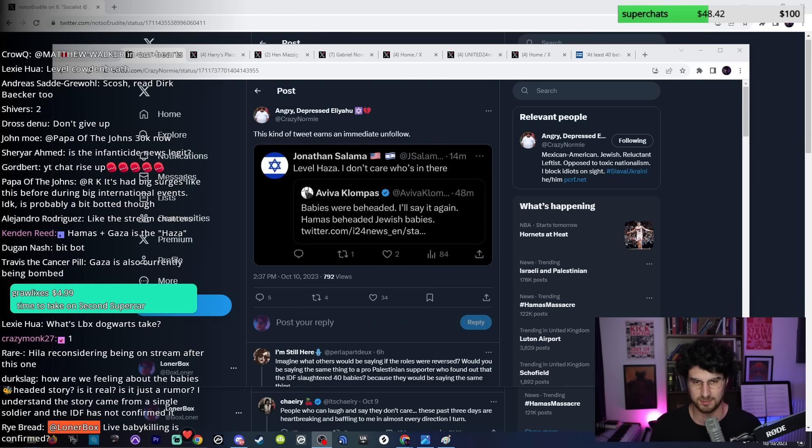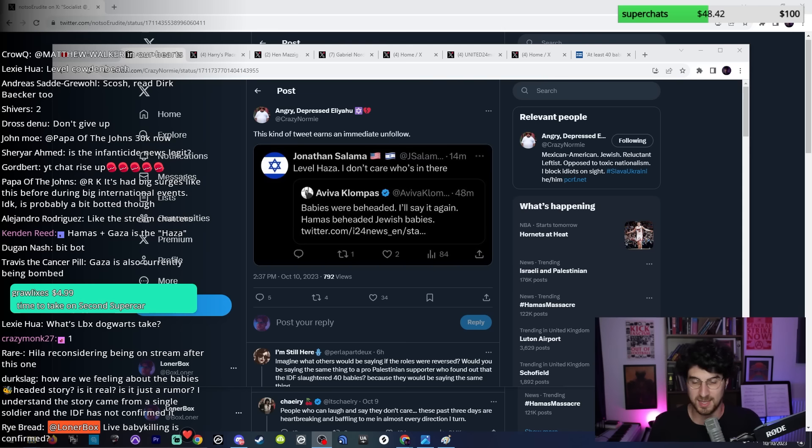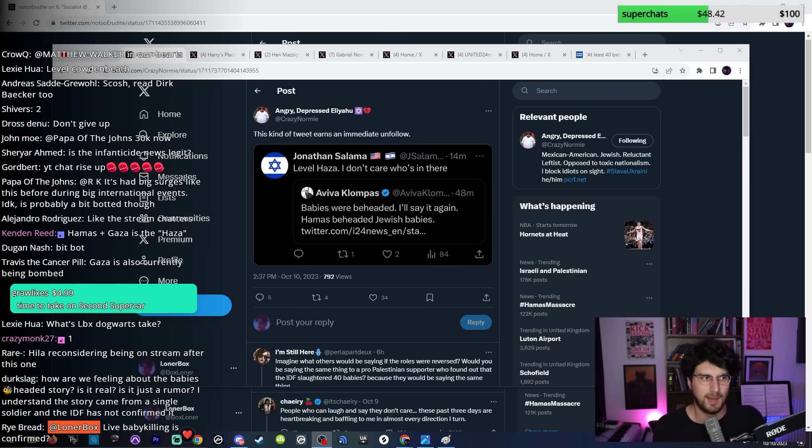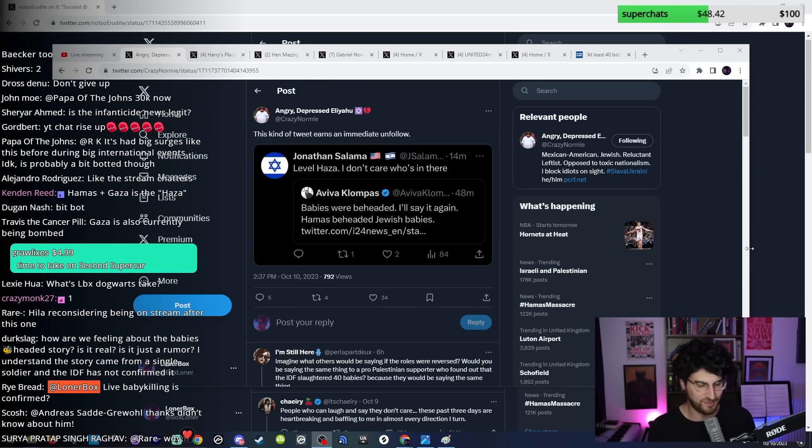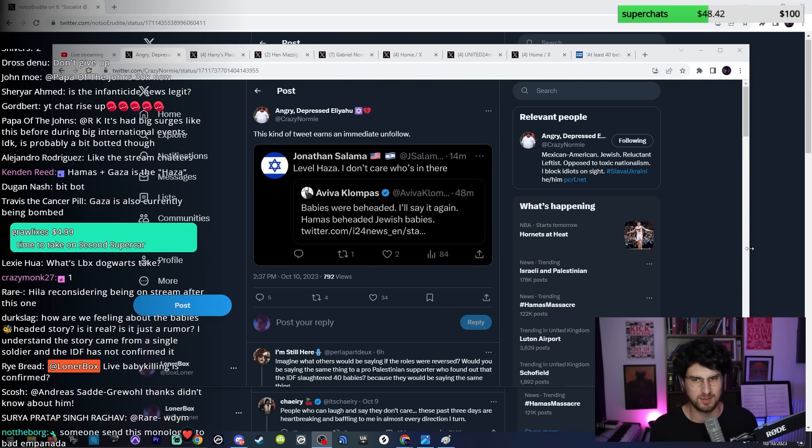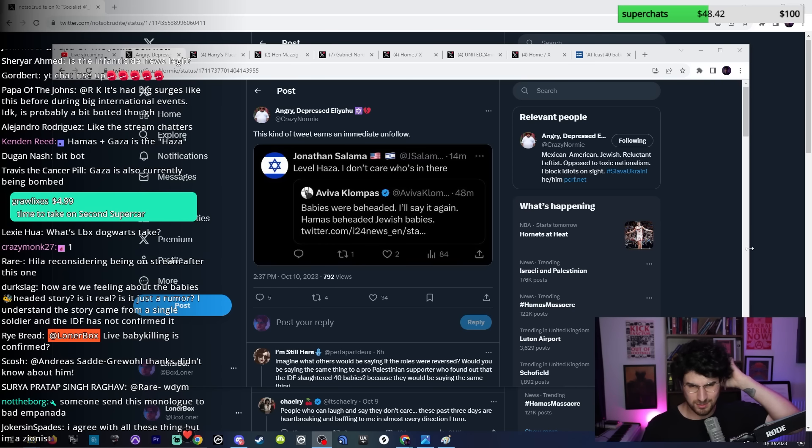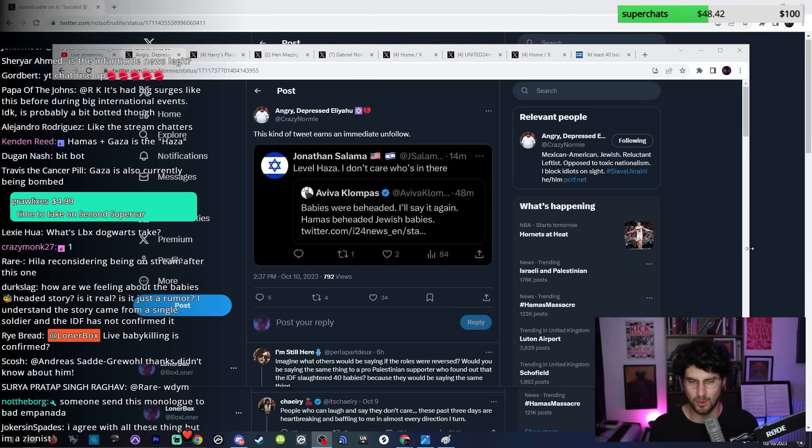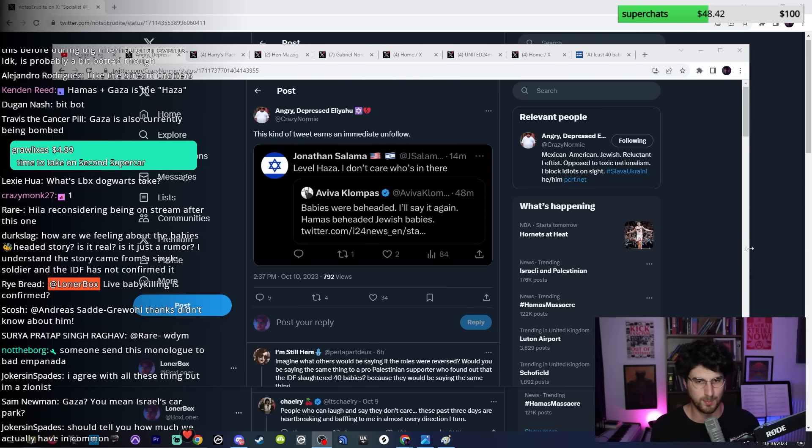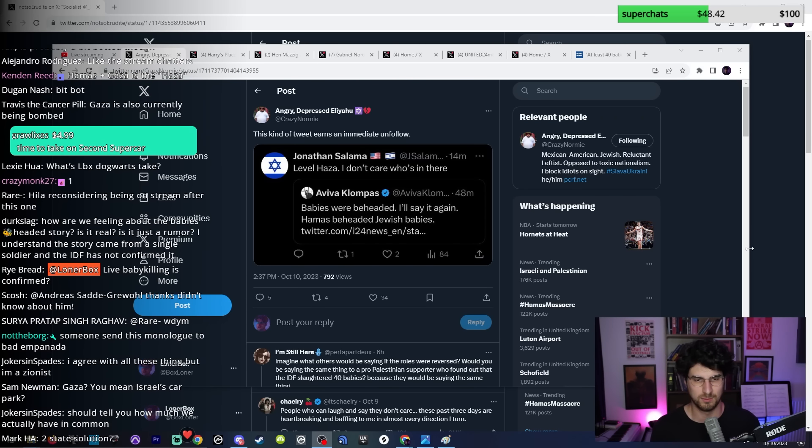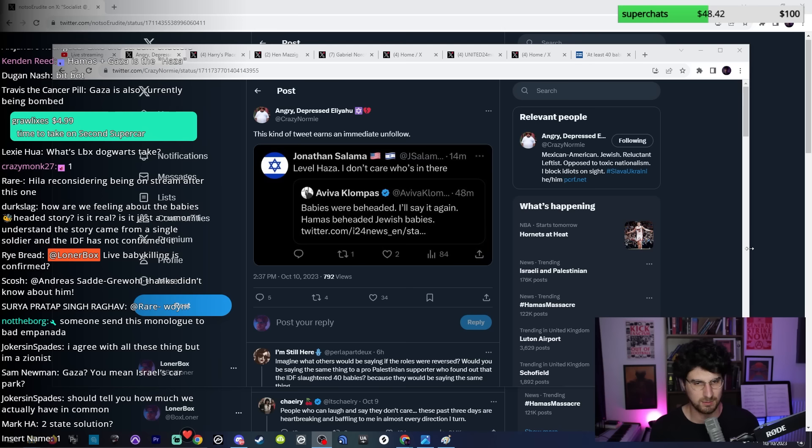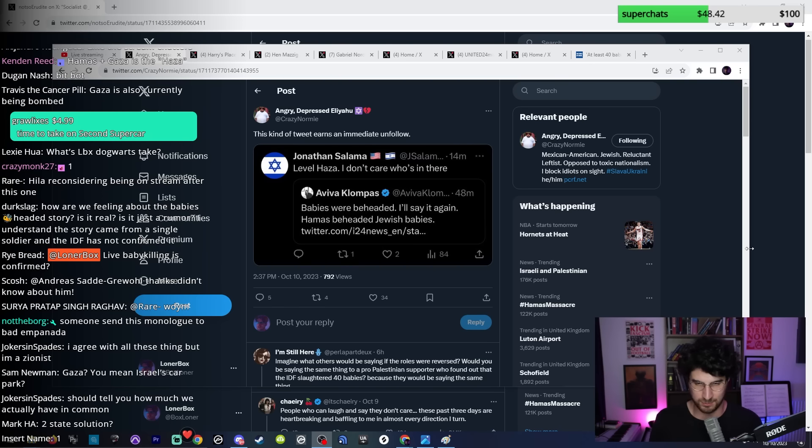Obviously I believe Hamas needs to go. I believe Netanyahu needs to go and all those right-wing psychos in his government as well. People would sometimes tell me that I waste too much energy fighting with left wingers. The reason I do it is because we have more audience overlap. It's actually very important to police your own side.